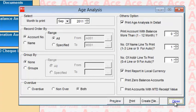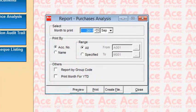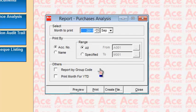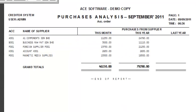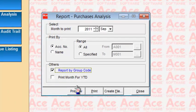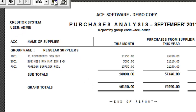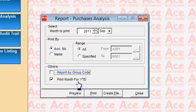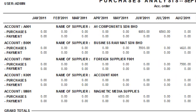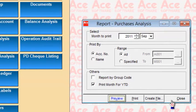The Purchase Analysis Report gives a summary of all purchases by individual supplier. You can choose a range of accounts and preview, which shows each supplier's purchases this month and for the entire year. You can report by account grouped — splitting by supplier group — and also print month-by-month year-to-date figures showing individual months such as January, February, and so on.